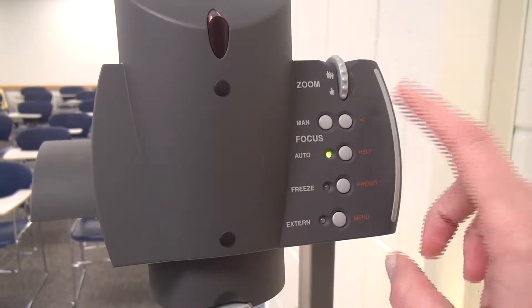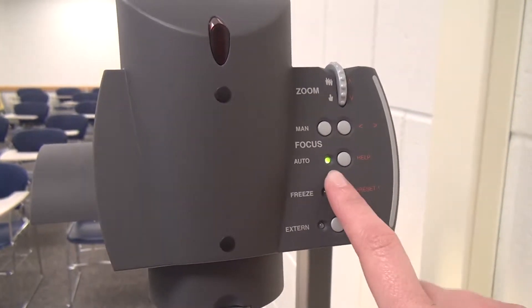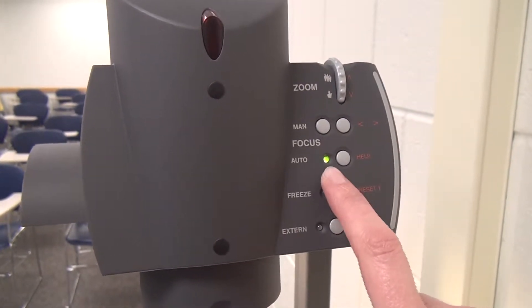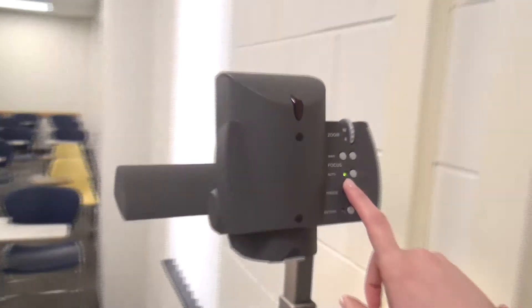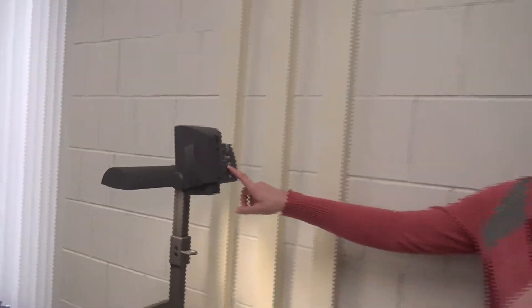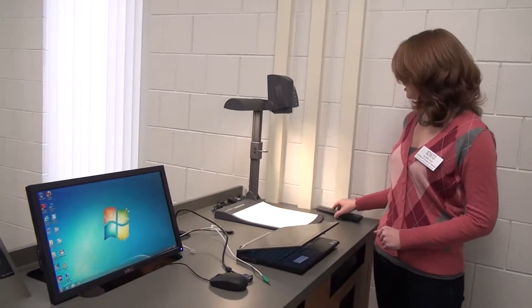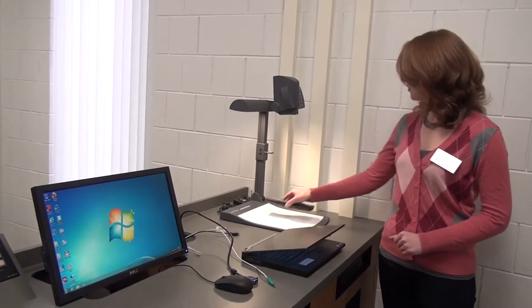Now I'm going to show you the document camera. So over here is our document camera. Here's the power button. And up here are the controls.